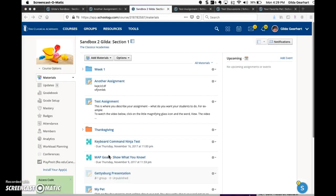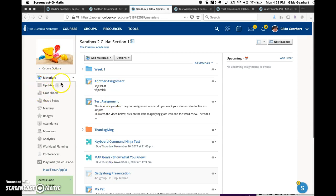Now let's look at how you could add a video recording in an assignment or other Schoology material. The process is very similar. I've switched from my updates page to the materials page.